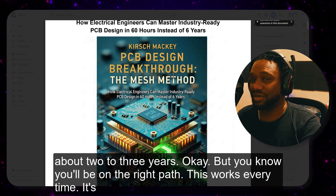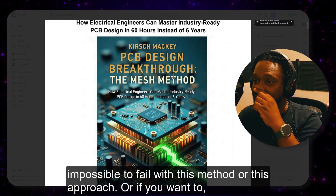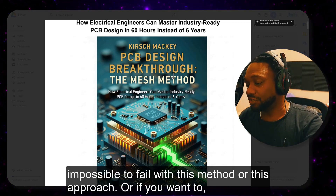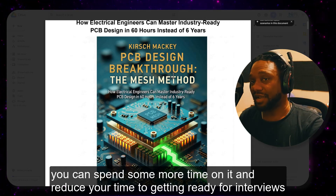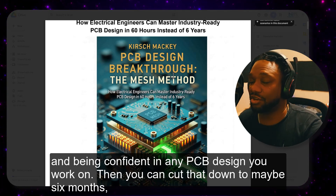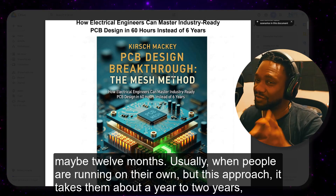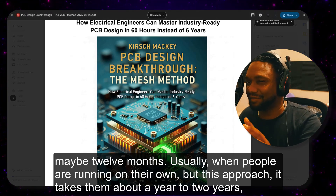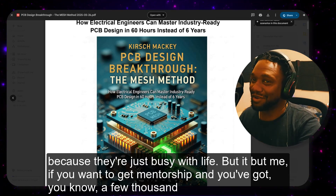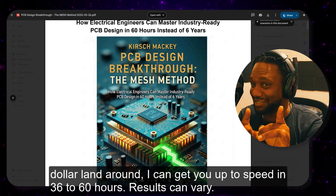This works every time — it's impossible to fail with this method. Or if you want, you can spend more time on it and reduce your time to getting ready for interviews, cutting it down to maybe six months or twelve months. Usually when people learn on their own with this approach, it takes one to two years because they're just busy with life. But with mentorship, if you have a few thousand dollars, I can get you up to speed in 36 to 60 hours. Results can vary.